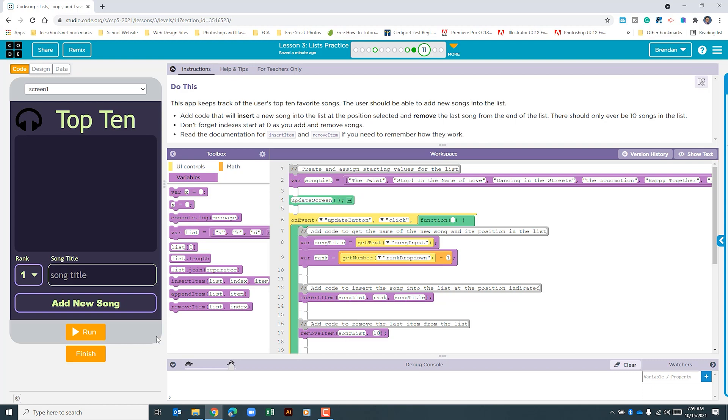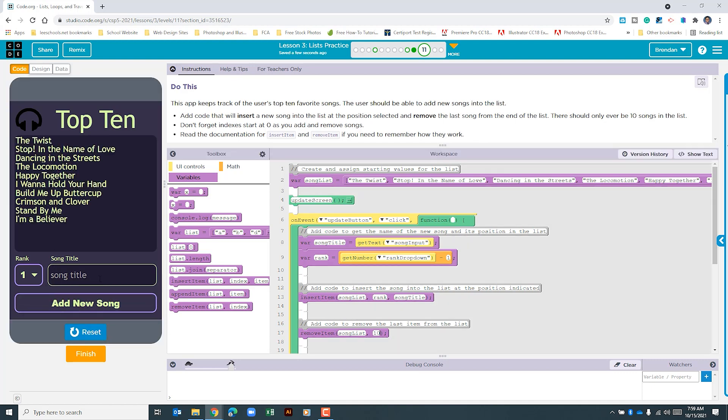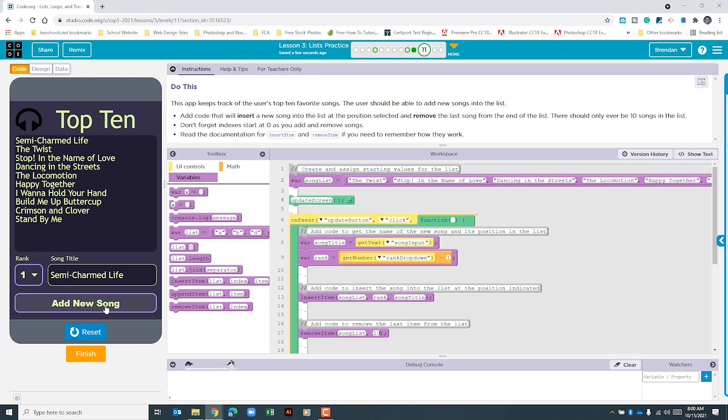Let's go to run the app. All right I have a list of a few songs from the 90s that were top hits written down next to me. Let me go ahead and type some of those in. We'll leave the first rank here and we'll click add new song. That went ahead and inserted the list and we can see that that 10th item was removed.